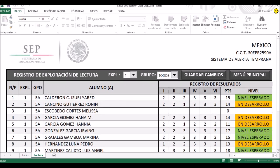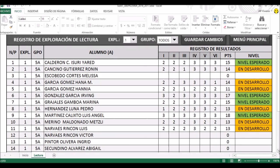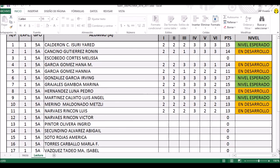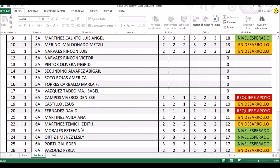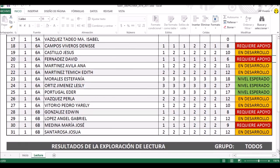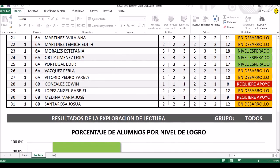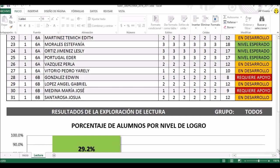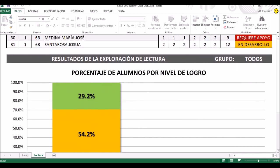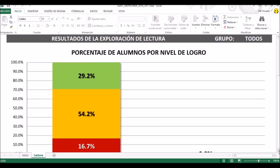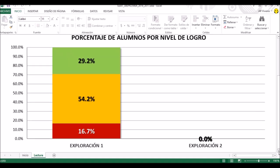Voy a desplazarme muy lentamente para que no pierdan de vista todos los datos. Ya a este momento no tenemos aún la totalidad de los resultados, y sin embargo el programa ya nos va ofreciendo algún procesamiento de la información. Los primeros resultados de la exploración de lectura nos indica que el 29.2% tiene buenos resultados, el 54.2% está en desarrollo, y el 16.7% requiere apoyo en la lectura.